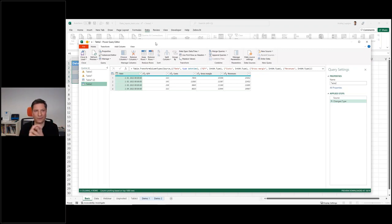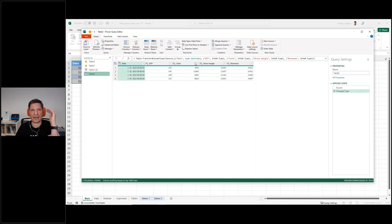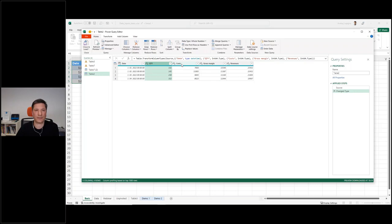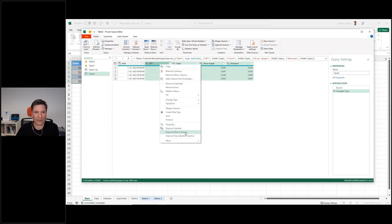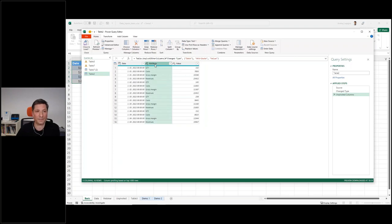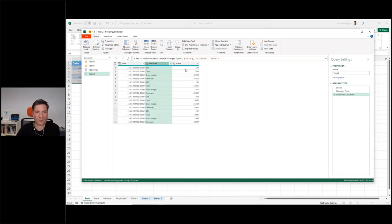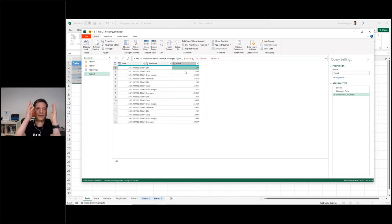Power Query allows you to see your table and apply many different types of transformations to it. The one we actually need is called Unpivot. Select all the columns you want to transform, then right-clicking you'll find the option Unpivot Columns. What happens is they are transposed and you get one column which is basically your KPIs — quantity and so on. All your columns will be consolidated in this one column, and the value is here. So you just have two columns: your KPIs and the value.